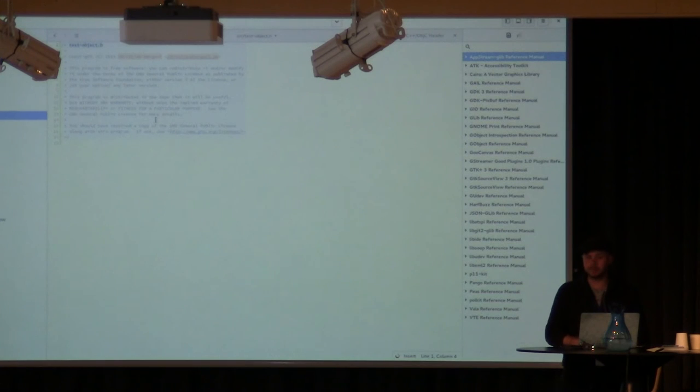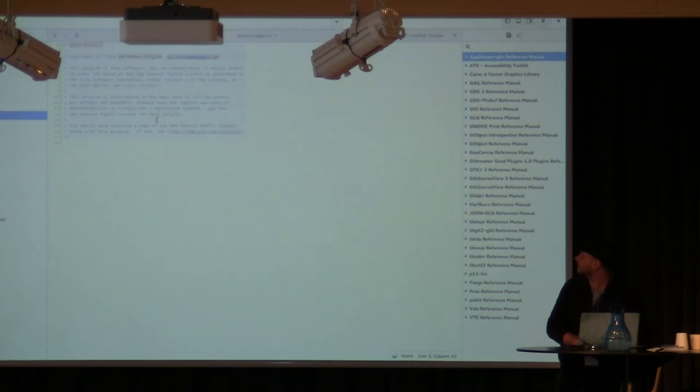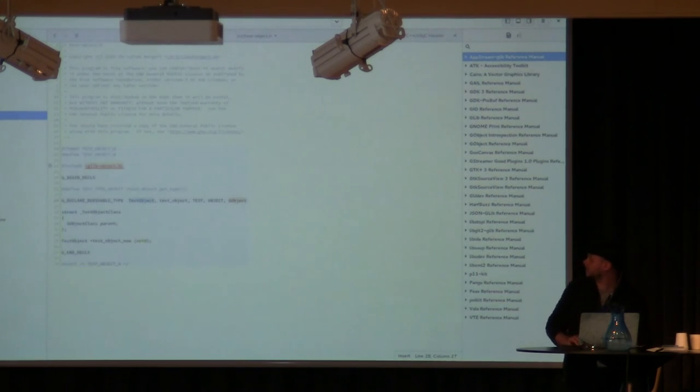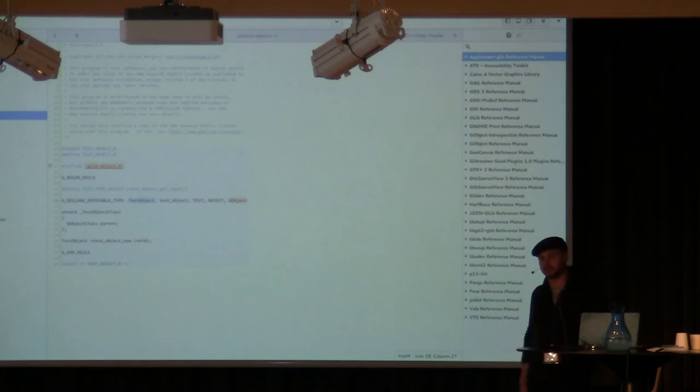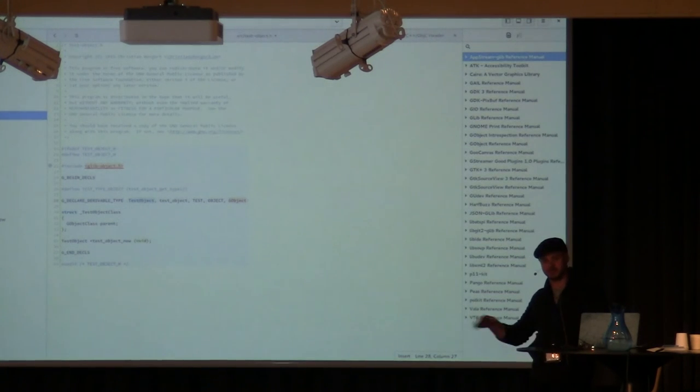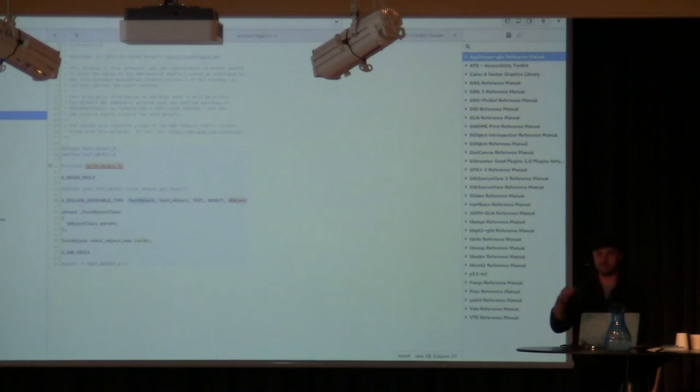So we have some fancy animations with the snippet system here. Maybe you want a GObject — it figures everything out based on the file name, so as long as you name your files with a namespace-object convention, you get all that stuff for free.